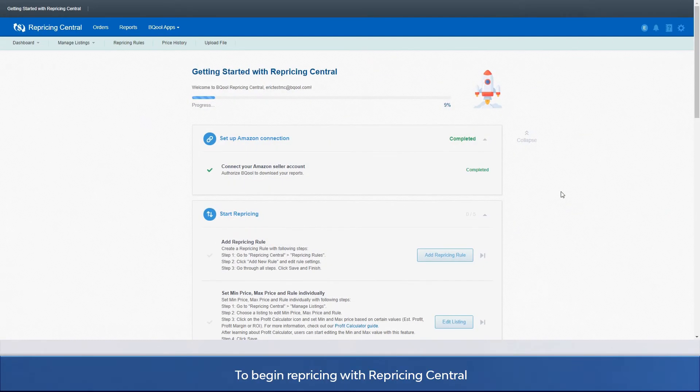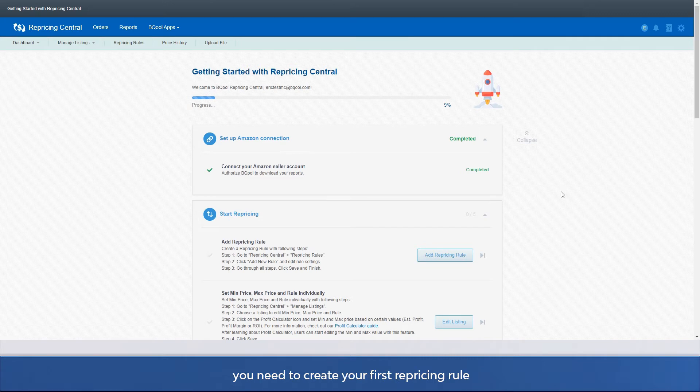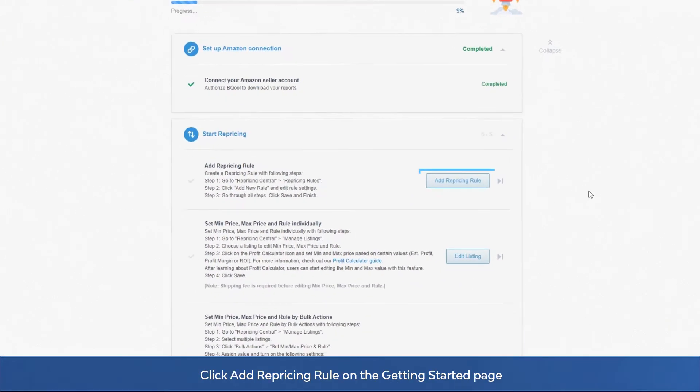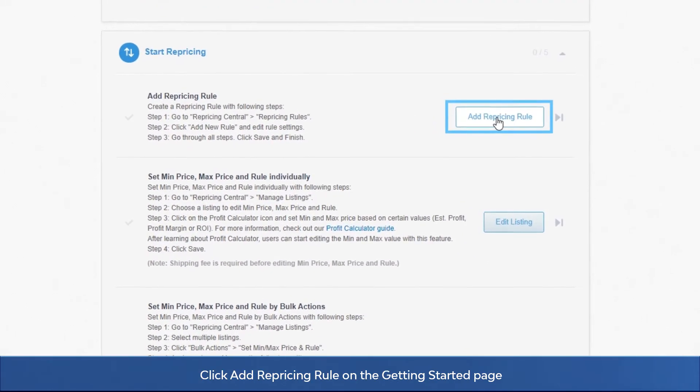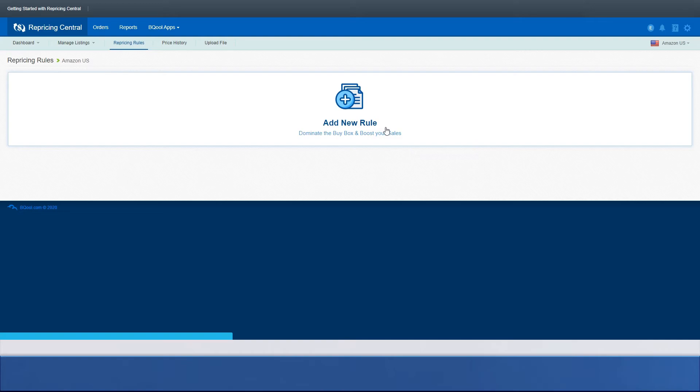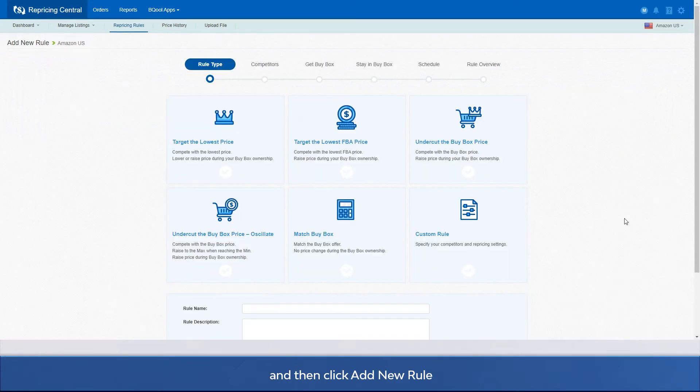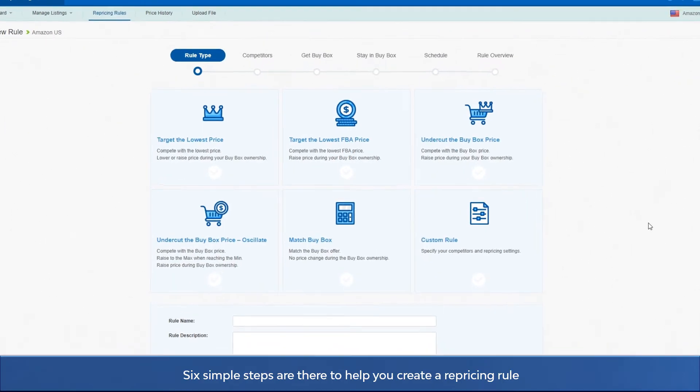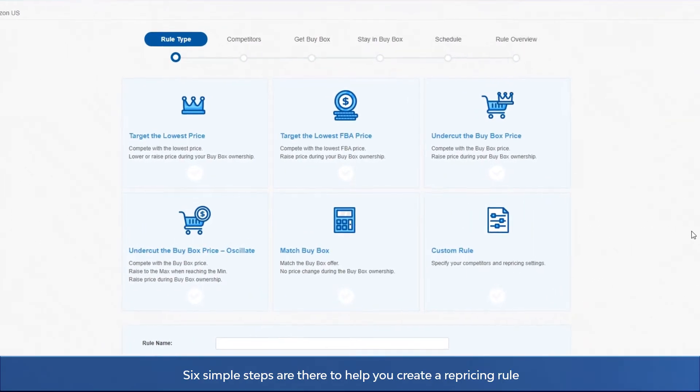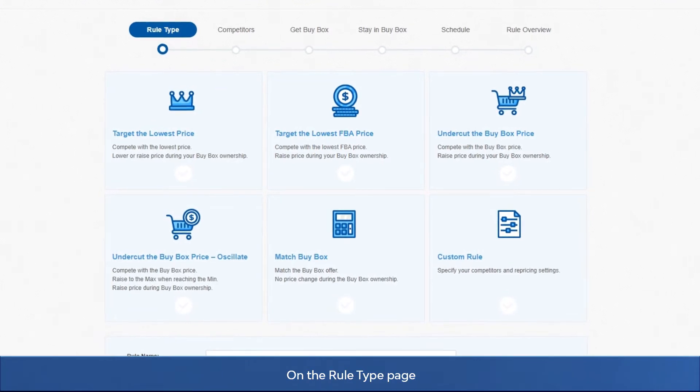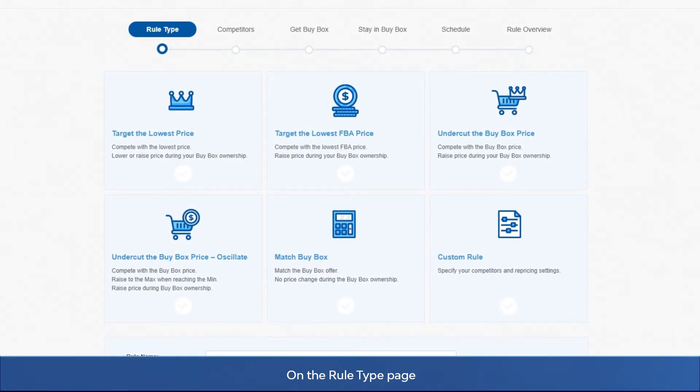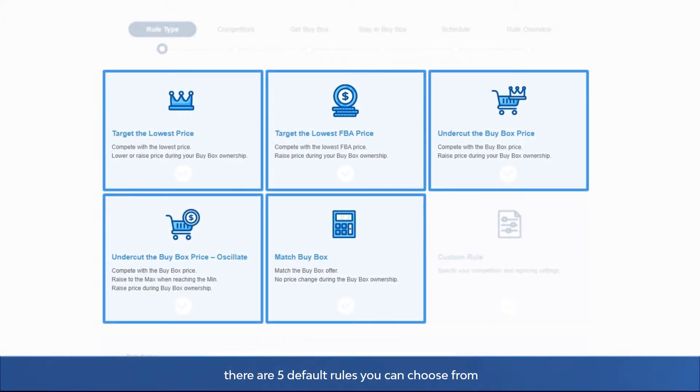To begin repricing with Repricing Central, you need to create your first repricing rule. Click add repricing rule on the getting started page and then click add new rule. Six simple steps are there to help you create a repricing rule. On the rule type page there are five default rules you can choose from.